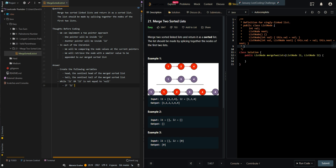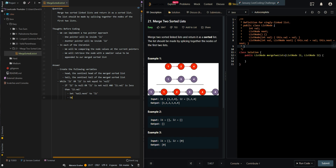If L2 is not null, or L1 is not null and L1 dot value is less than L2 dot value, then we can append L1 to our merged sorted list. So set tail dot next to L1, set tail to L1, and set L1 to L1 dot next. Then let's move our pointer forward.